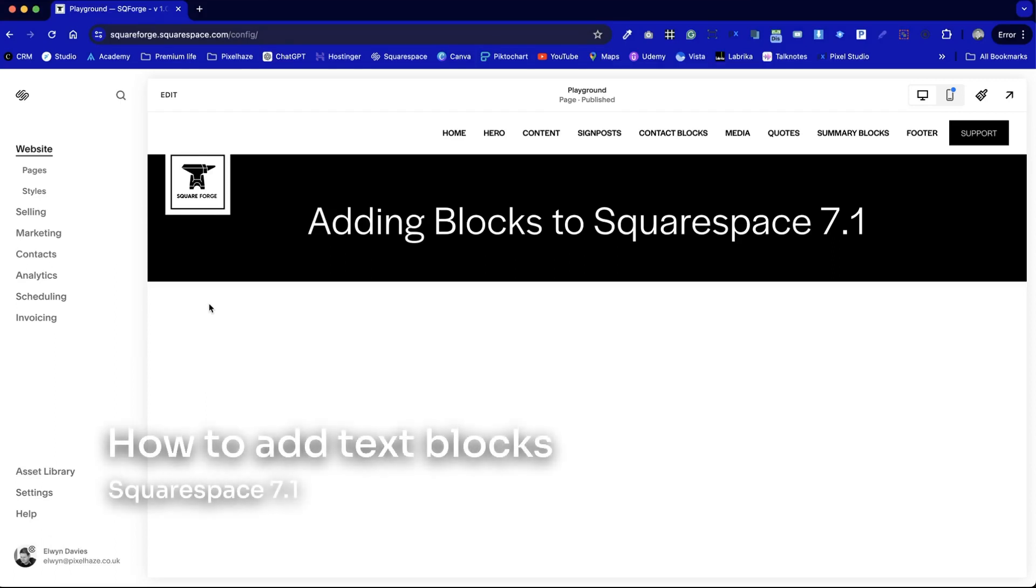In this mini-series we're going to demonstrate how to add different types of content blocks into our pages in Squarespace.